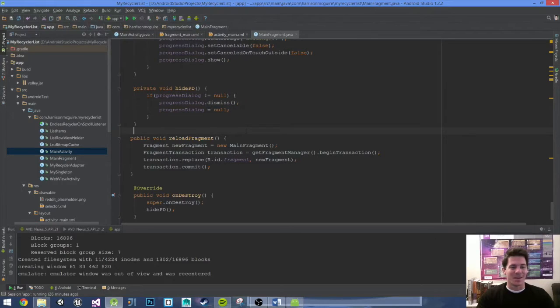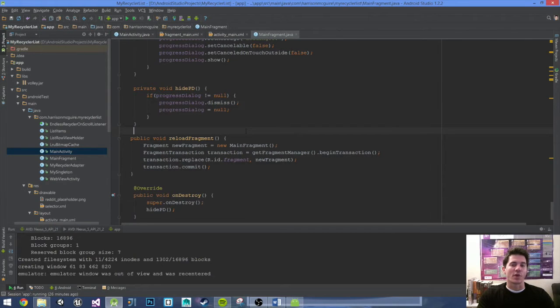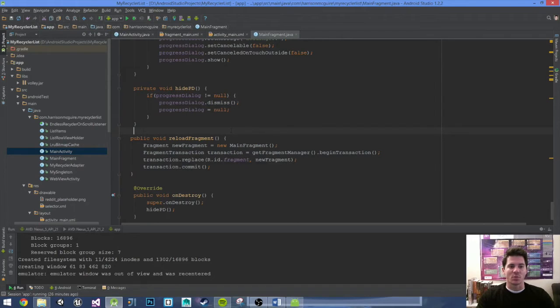In this one, let's make a CardView and also prevent the app from crashing when we rotate it. So to prevent the crash on rotation, let's go into our AndroidManifest.